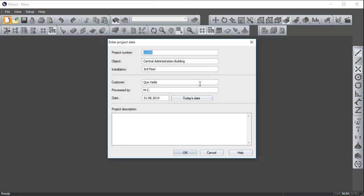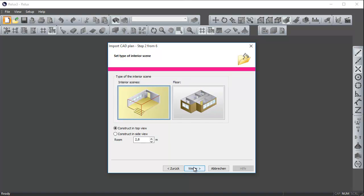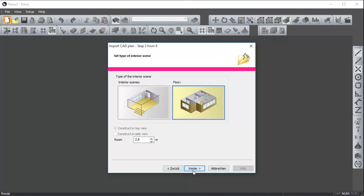In the following configuration dialog, enter all the relevant project data. In step 1, set the project type. In this case, select Interior Scene. In step 2, you can specify the type of interior project, which is floor in this case.